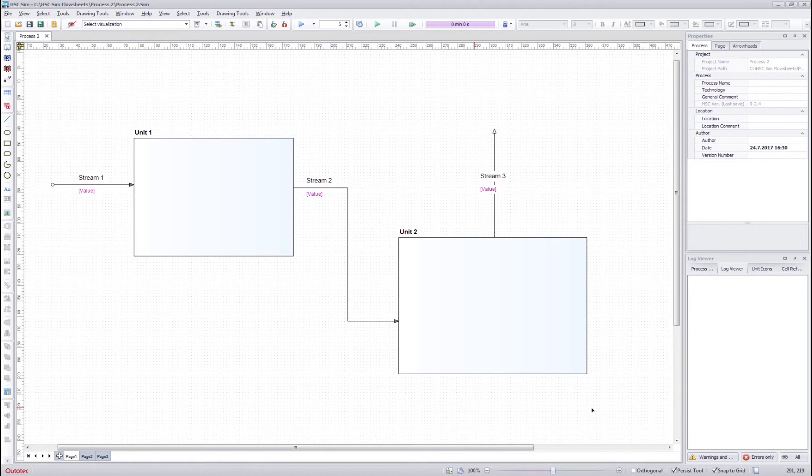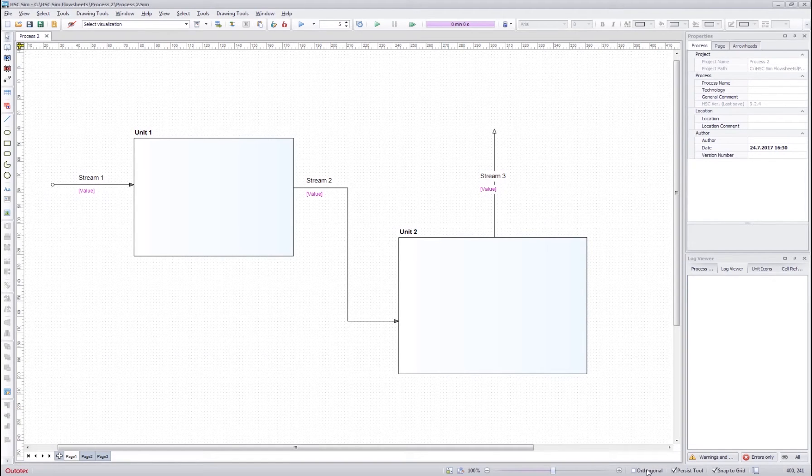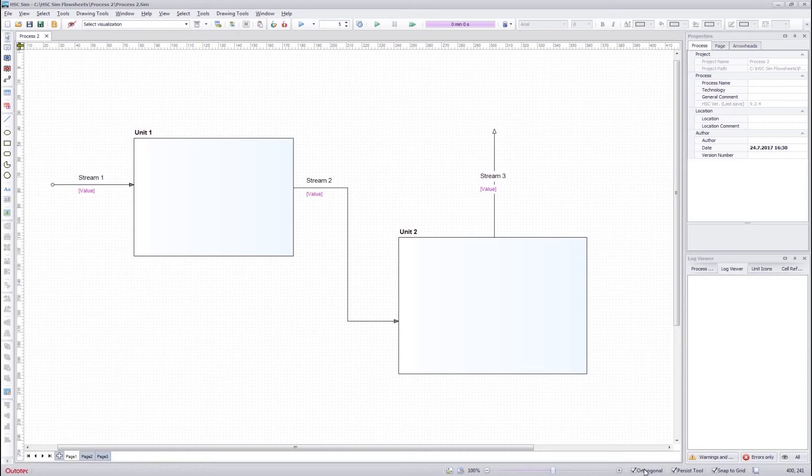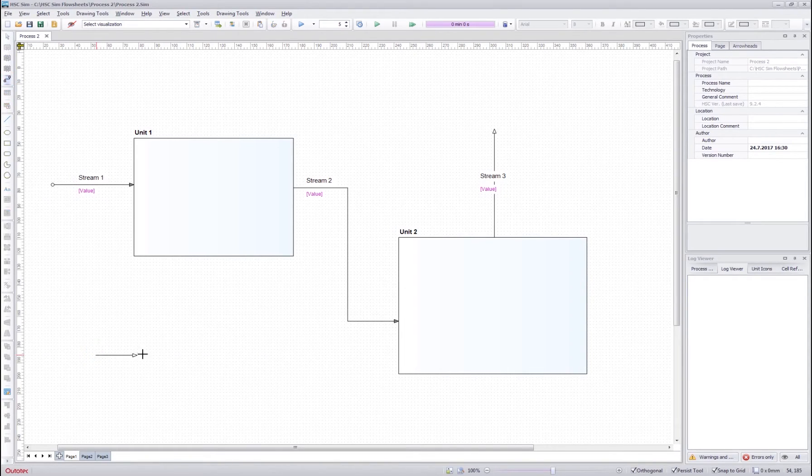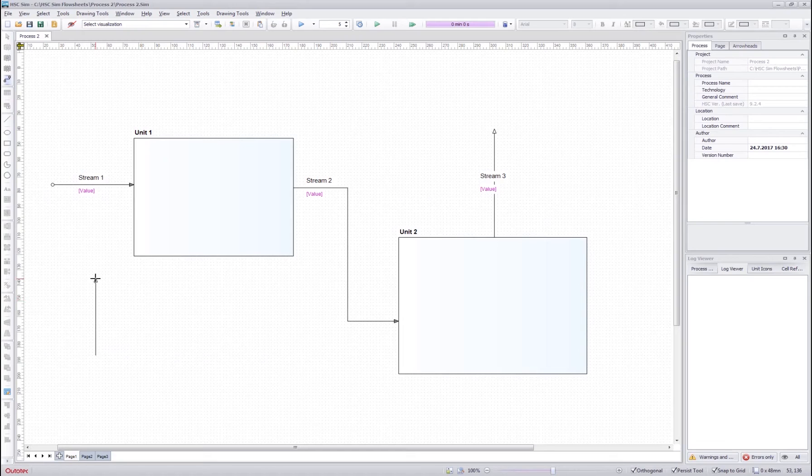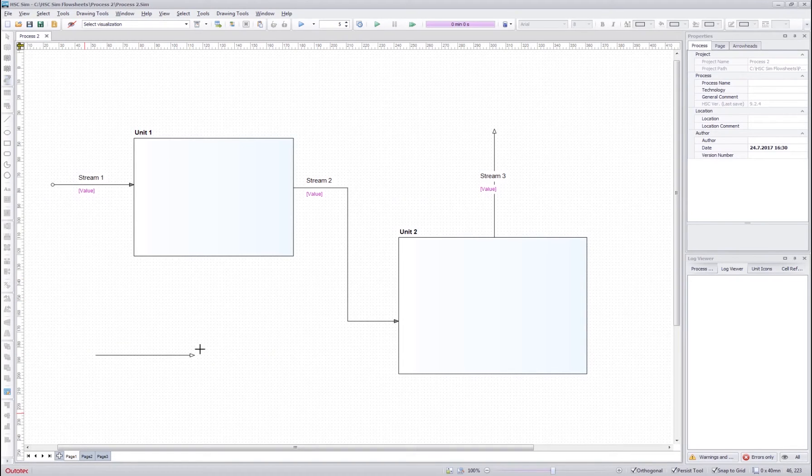If you want to draw streams with 45 degree angles, you should check the orthogonal tool and then when you start drawing a stream, you can see that it will only draw in 45 degree angles.